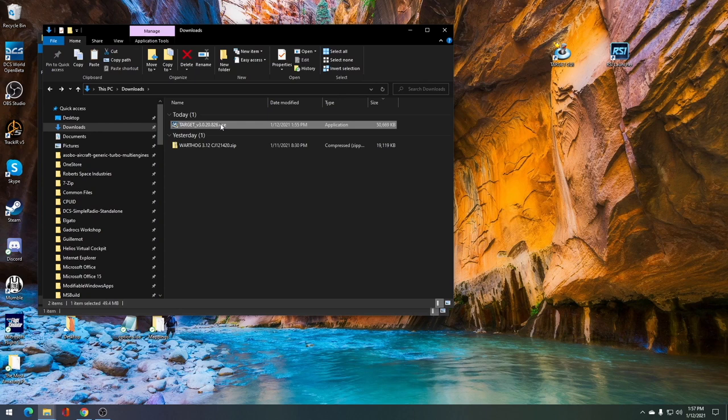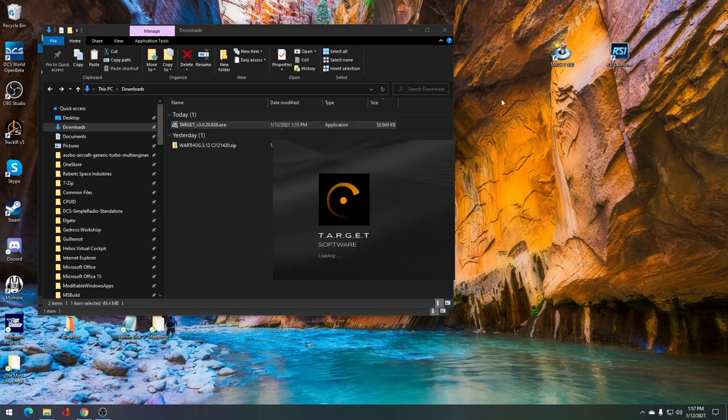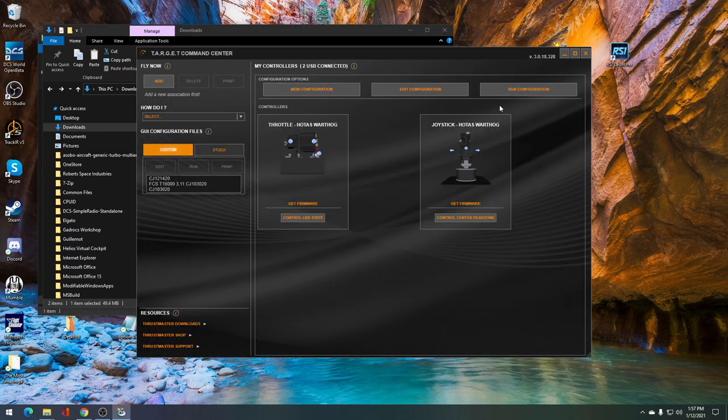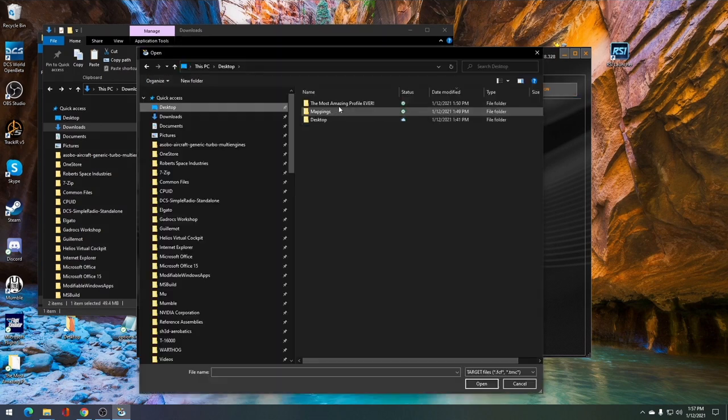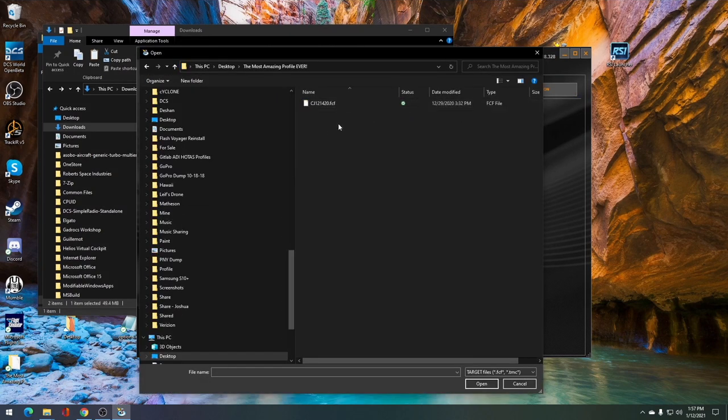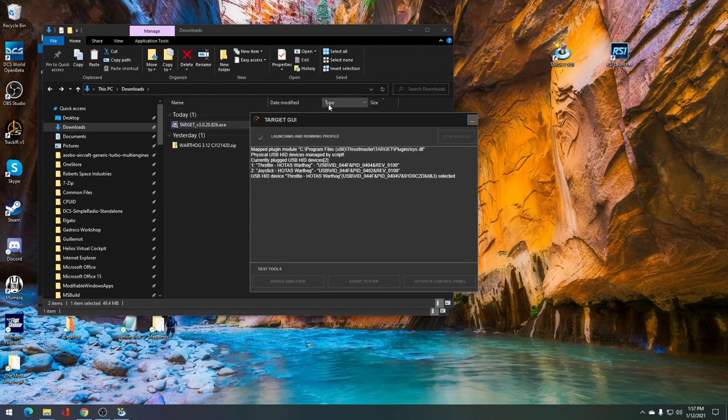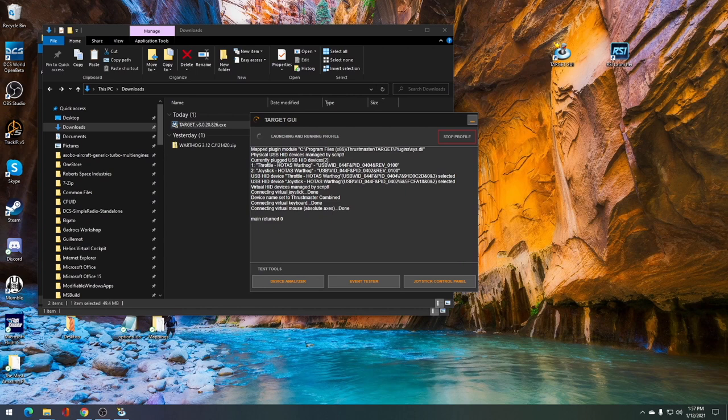Once installed on your computer, you should see an icon that says target GUI. Open up the target GUI. Once open, click run configuration. You'll need to find the file that you stored the .fcf in. You'll see the .fcf file there, double click on it.